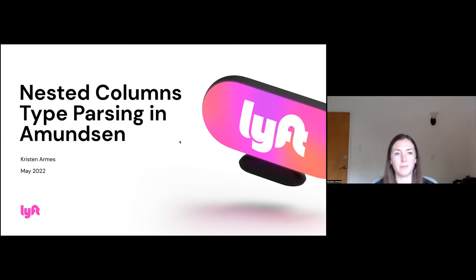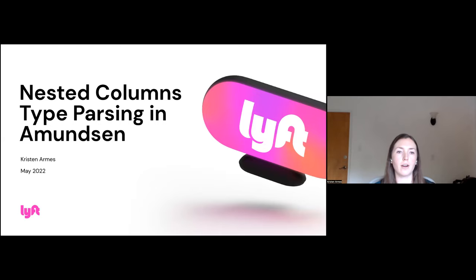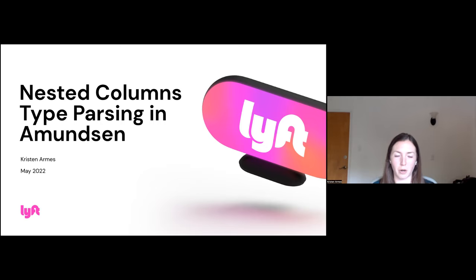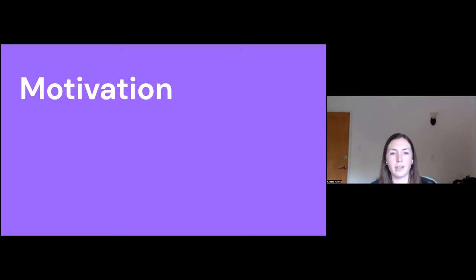Perfect. Okay. So I'll be talking about the work that's been going on with nested columns type parsing in Amundsen, talking a bit about what's there so far, what's currently in place, what I've been working on and what's in there, and then what still needs to be done and how you can get this working for yourself once it's all complete.